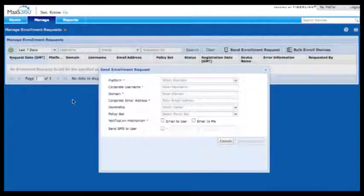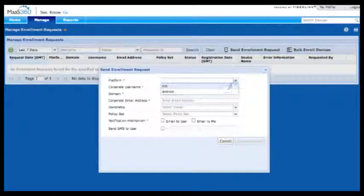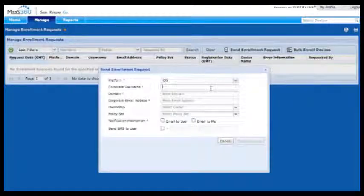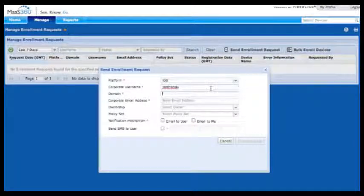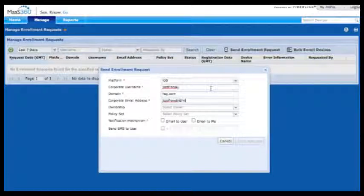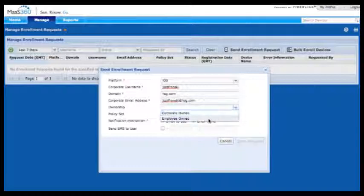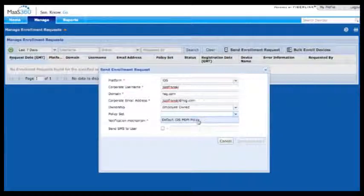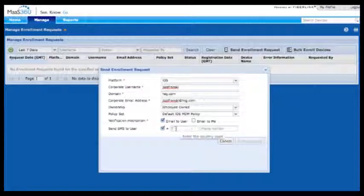The third step is to enroll a device. What I'm showing you here is sending an SMS-based enrollment request to an iOS device. MAZ360 has other options such as bulk enrolling users by uploading a set of users at once, or enrolling against your Active Directory. Users can be pushed an enrollment request as we're doing here, or you can send users to a pre-made mobile web page where they enter their corporate credentials and their device is enrolled automatically.